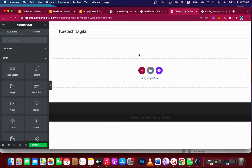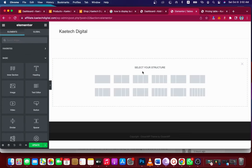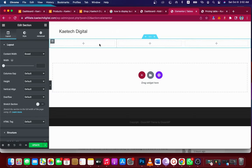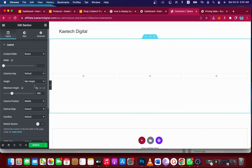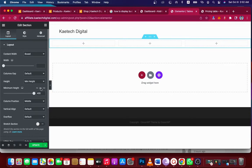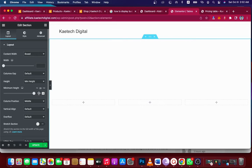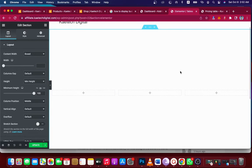We're going to click the plus icon and choose a three-column section — one, two, three. Click on the six-dot icon, go to Minimum Height, and change it to 100vh. Make sure the minimum height is set to 100vh.